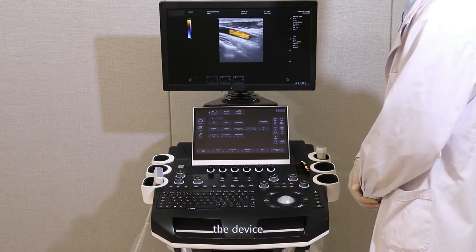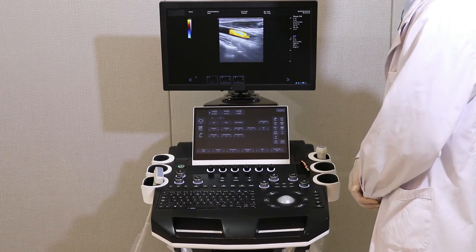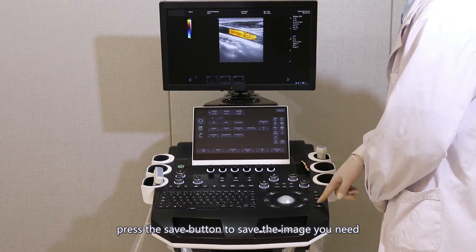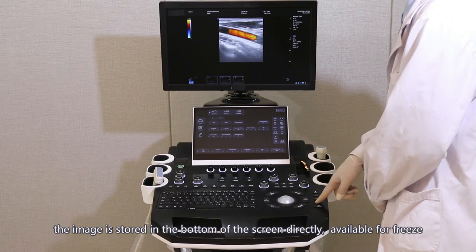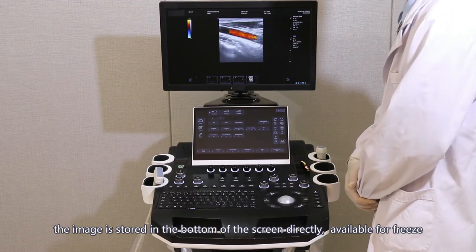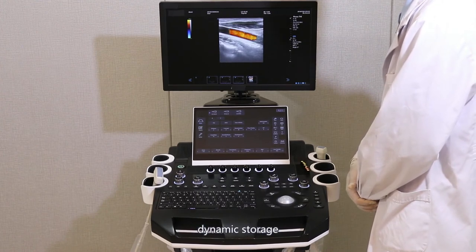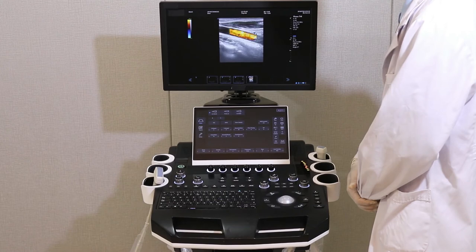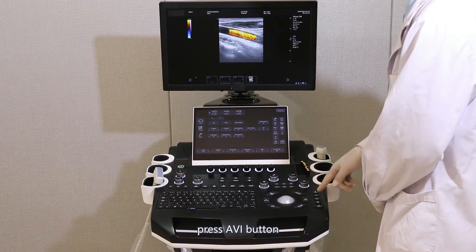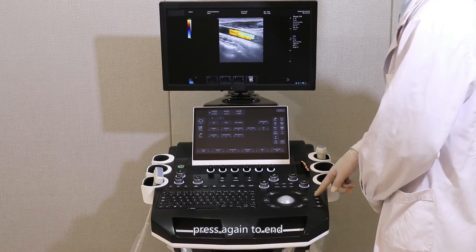Image save: the device supports static and dynamic storage. Static storage: press the save button to save the image you need. The image is stored at the bottom of the screen directly, available for freeze or real-time status. Dynamic storage: get a satisfied image and press the AVI button to begin saving the video; press again to end.